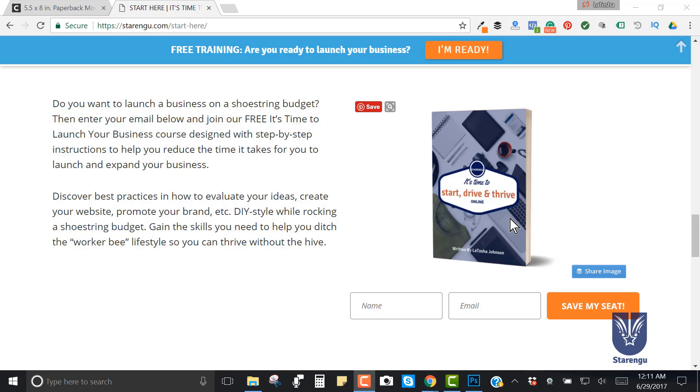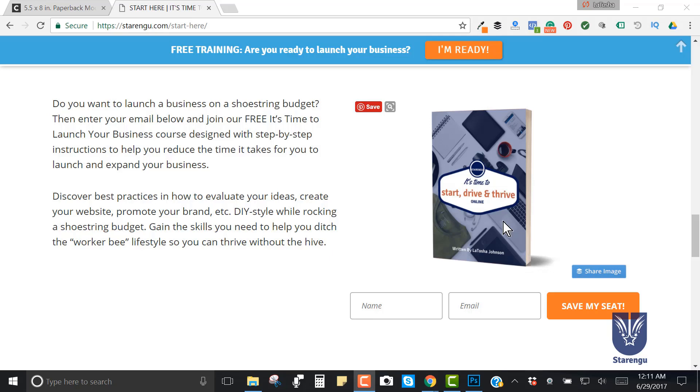Yes, I could have just had a picture, just the image, but having it on the book jacket cover really makes it look more professional and invites people to really want to download that particular lead magnet. The same thing when people use those tablets and they've got their checklist or PDF inside of the tablet - it's just another way to encourage the reader to see themselves being the one reading your content.